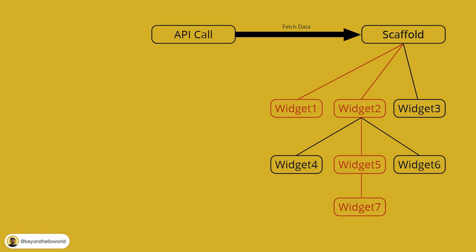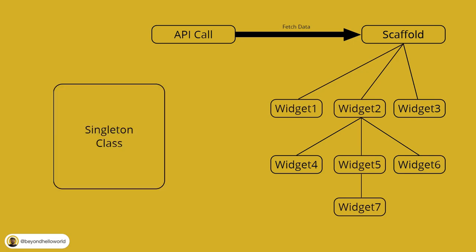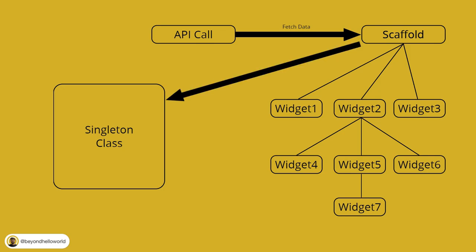Okay, so let's create a singleton class, which is in a completely separate space from our widget tree. Once the scaffold has completed the API call and fetched the data, it will create a new instance of the singleton class and store the data in it.